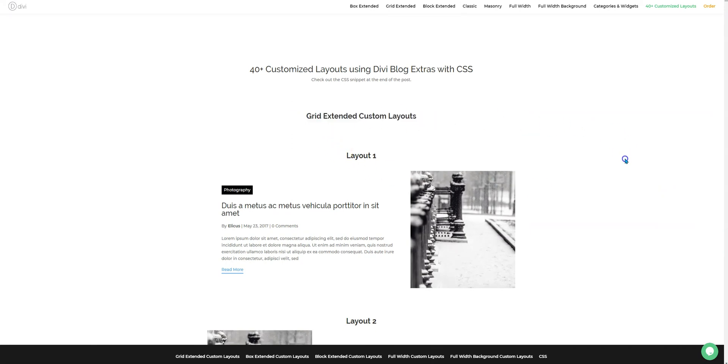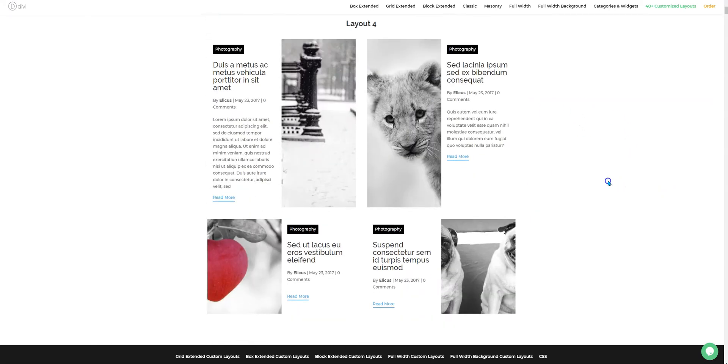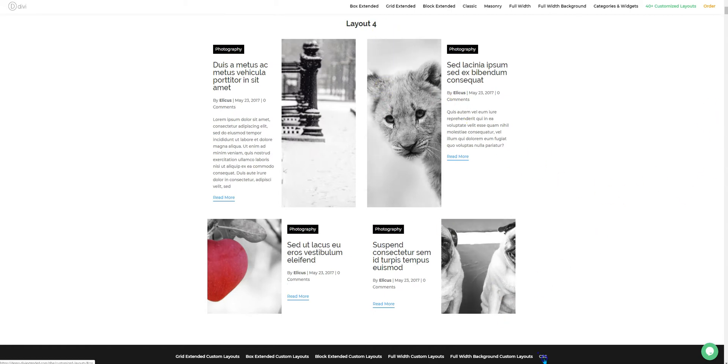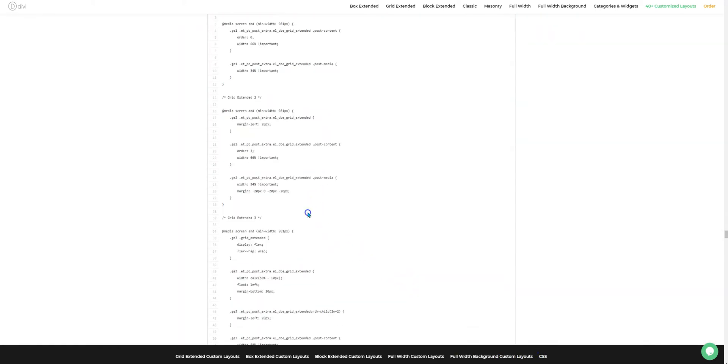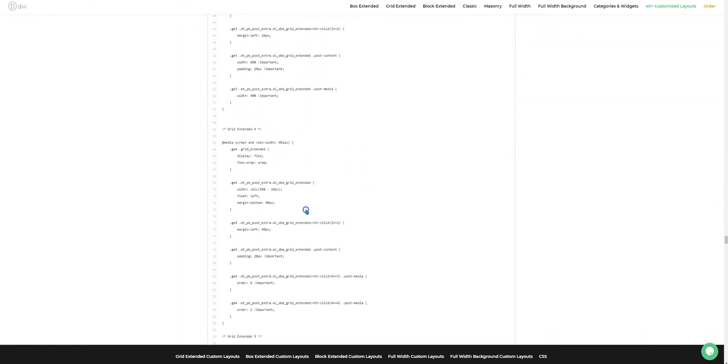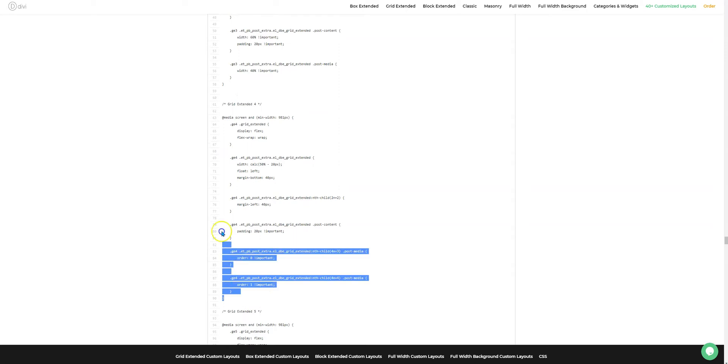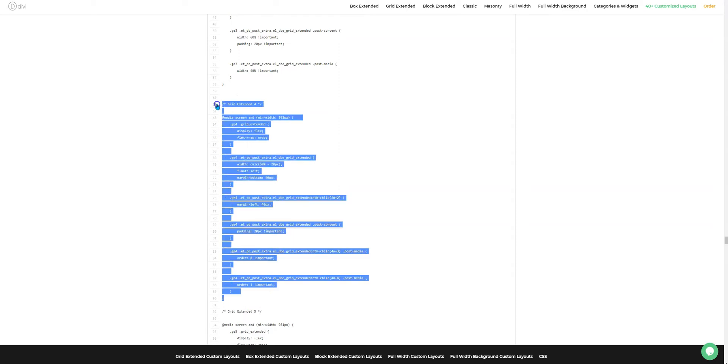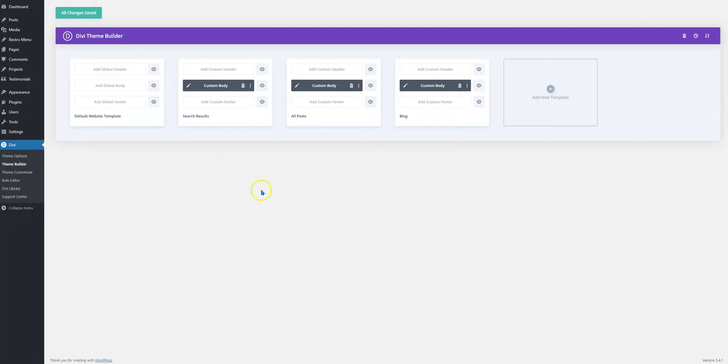First we see the Grid Extended layouts, and let's take an example and try to apply layout number four. Layout four needs to be applied using custom CSS, and you could scroll down the CSS area on the page. This is what we need here, so I'm copying it. As you can see, we have GE4—this is the name of the class that we'll be using on the DV Theme Builder or on the page wherever you're trying to use the module.